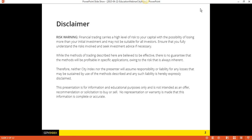Before we get started, as always, just a quick disclaimer. Financial trading carries a high level of risk to your capital with the possibility of losing more than your initial investment and may not be suitable for all investors. Ensure that you fully understand the risks involved and seek investment advice if necessary.